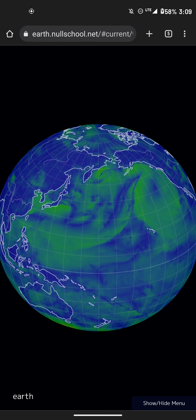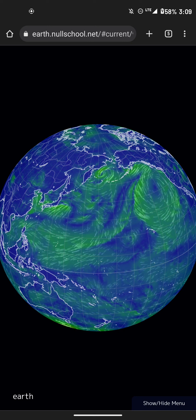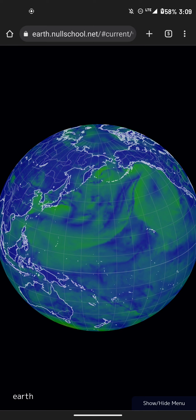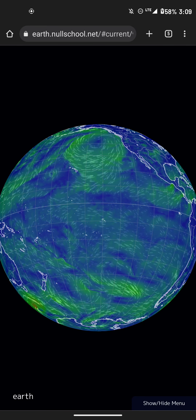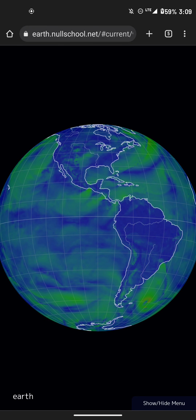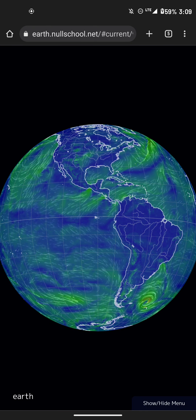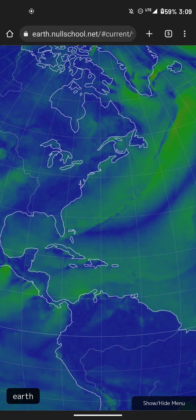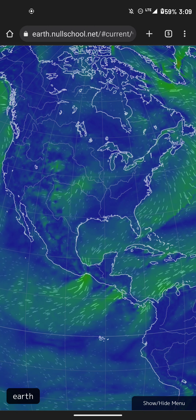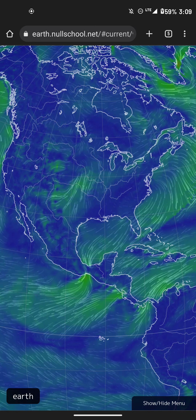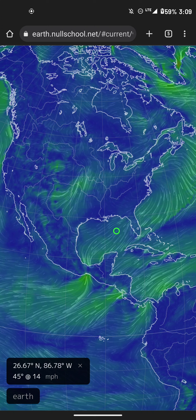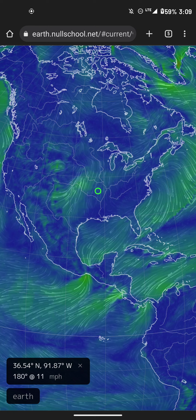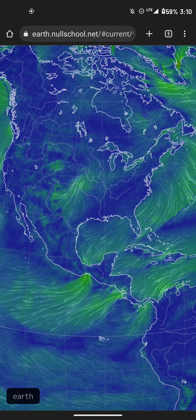Look at all this surface action going down over the Pacific. We got all this right here, making its way — of what just happened the past few days on the railroads.